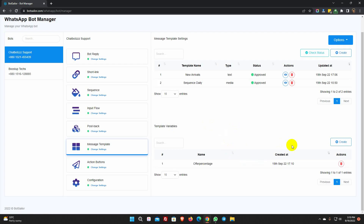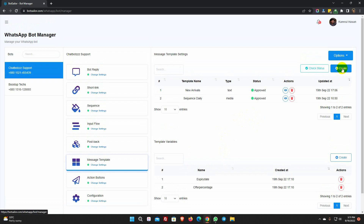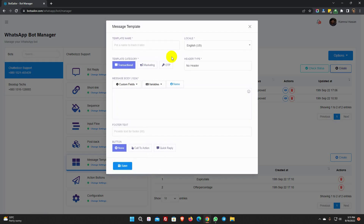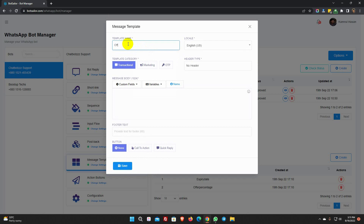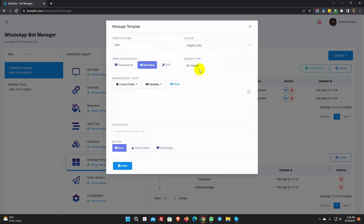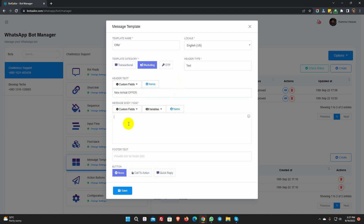Let's create one more variable. Now let's create a template. In this template, we will use the variables we have just created. Give a name for the template. Select locale. Select the template category. Let's select the header and enter text. On the message body, we will use variables so that we can use different values for variables on different campaigns.